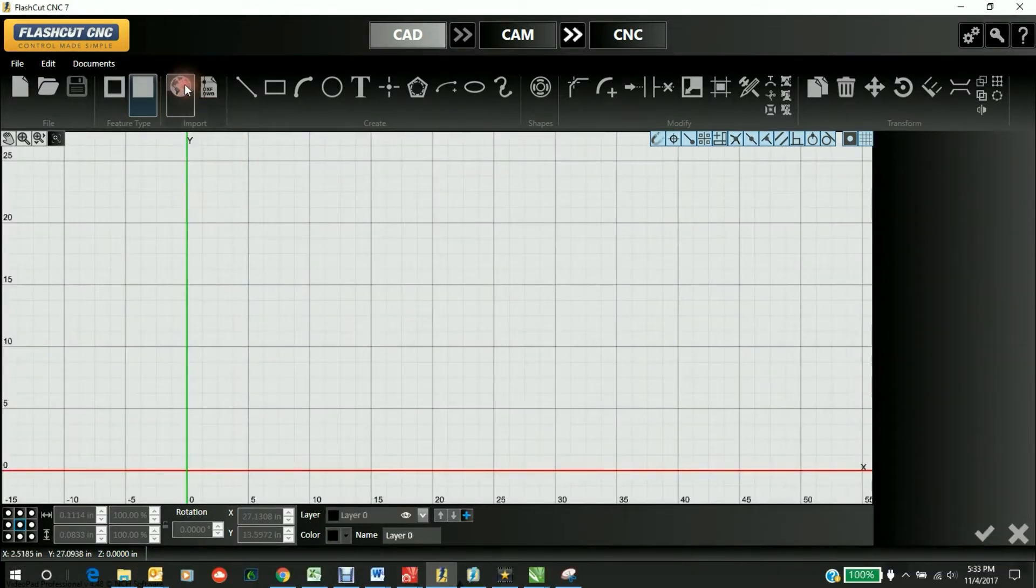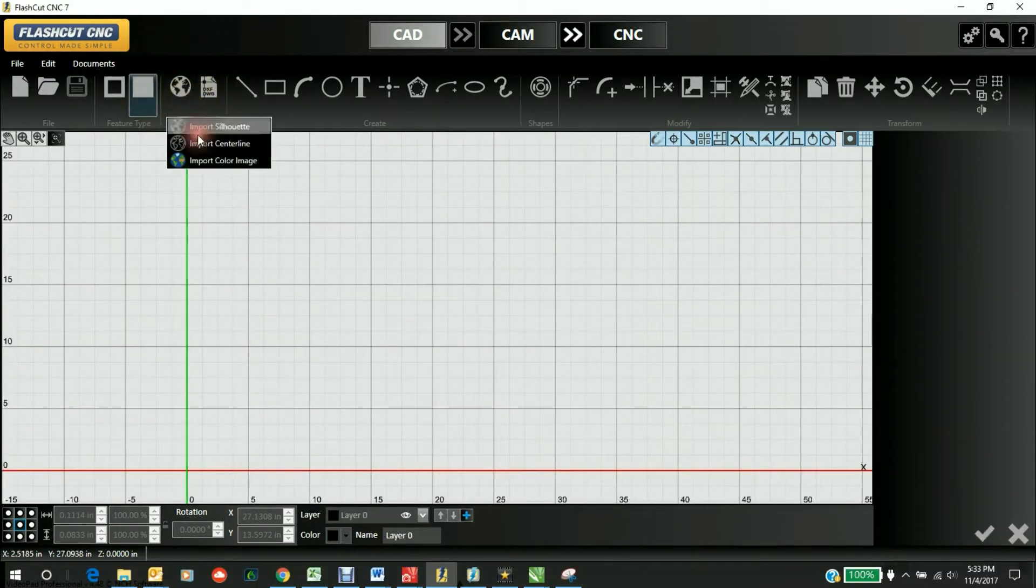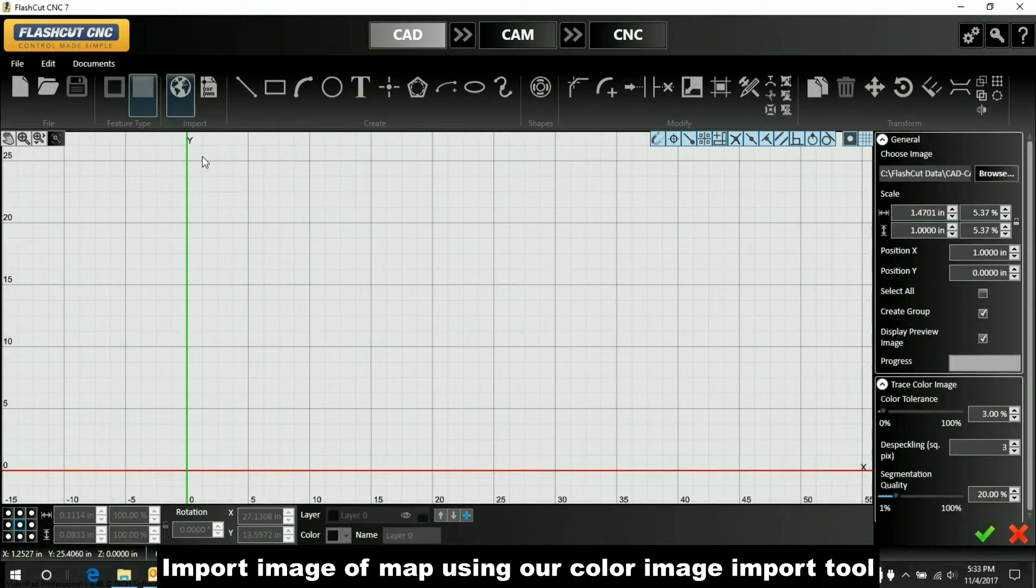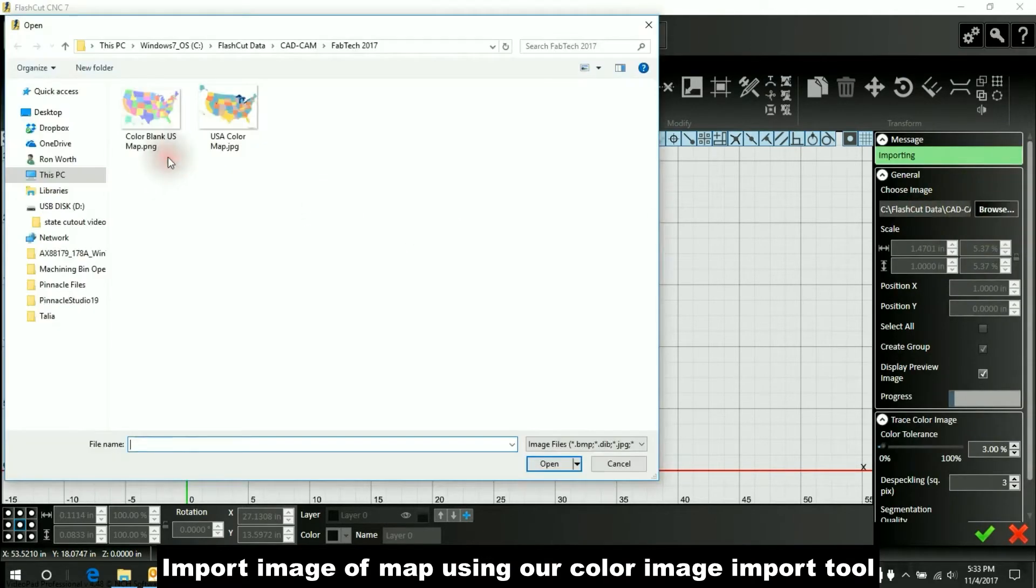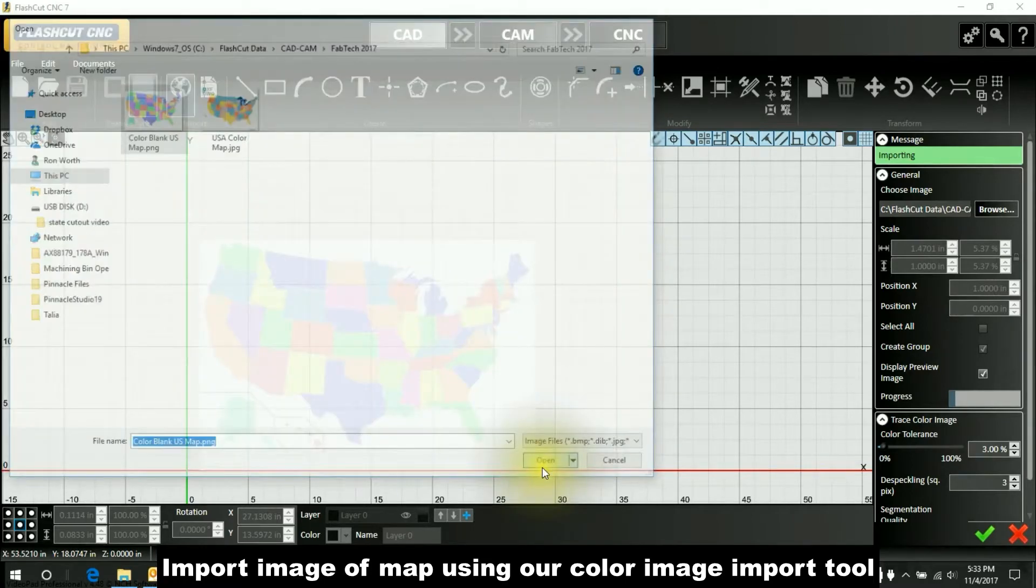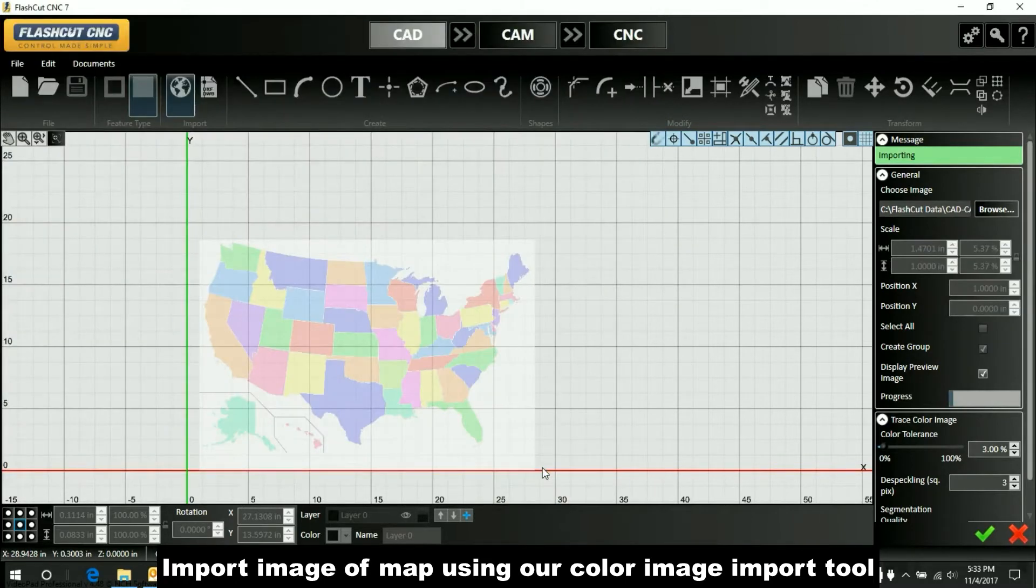First, we'll start with the color import. We go to import color image, browse, and select the blank color map we found on the internet. There it is.